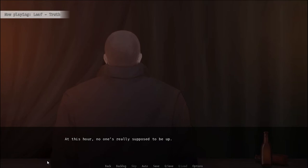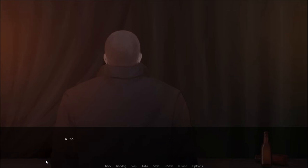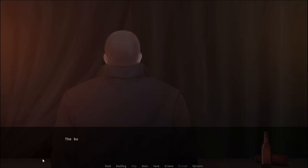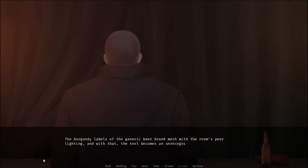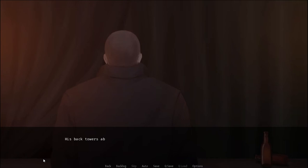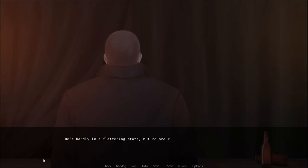At this hour, no one's really supposed to be up. Yet someone is. A row of bottles is neatly lined up on the table before him. The burgundy labels of the generic beer brand mesh with the room's poor lighting. And with that, the text becomes an unrecognizable mess to my eyes. His back towers above the table. His elbows support his posture. He's hardly in a flattering state, but no one cares.